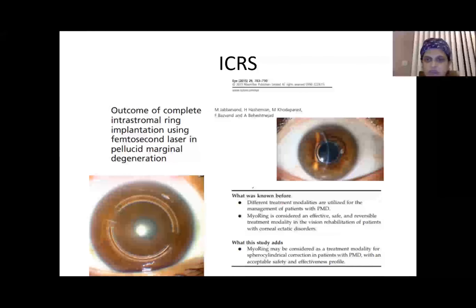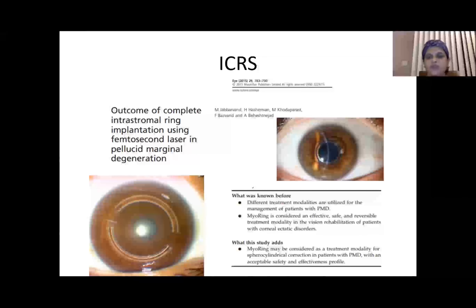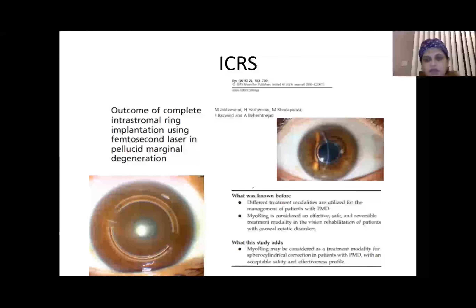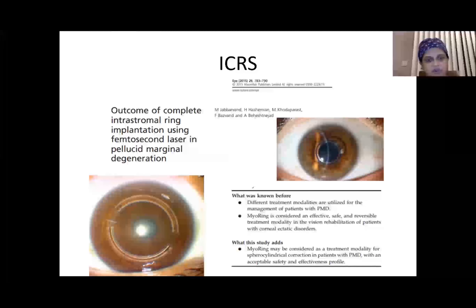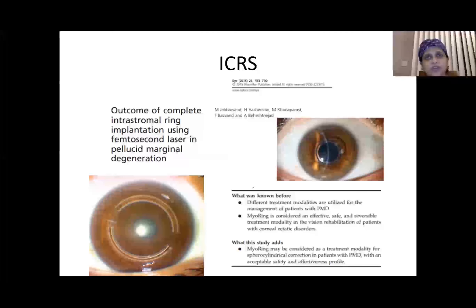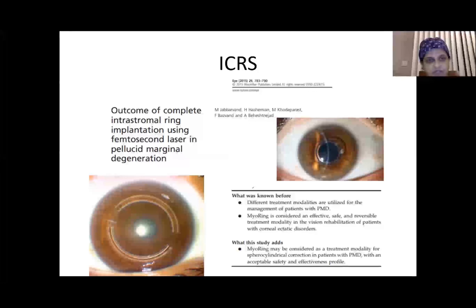There are concerns about inserting INTACS or intracorneal ring segments in the inferior cornea because that is the area of maximum thinning, which could risk perforation or other complications during ring insertion.